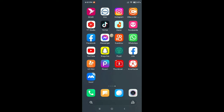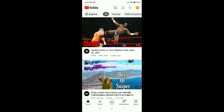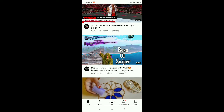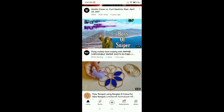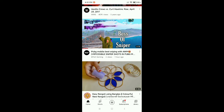So let's begin. First of all, you just need to open your YouTube application. After opening the YouTube application, you need to open the video whose link you want to copy.